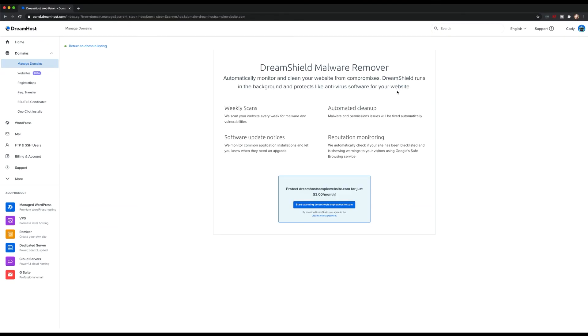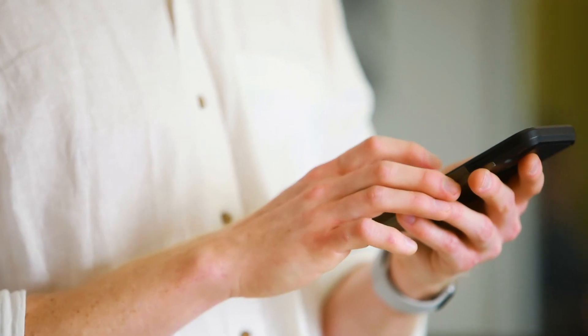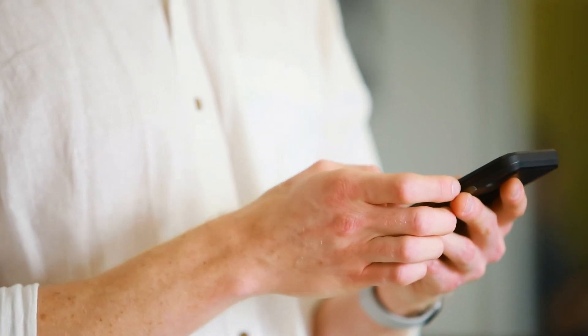If you don't see the option to enable DreamShield under some of your domains, it's because you're using a DreamHost subdomain. To set up DreamShield, you'll need to assign a regular domain name to that website.